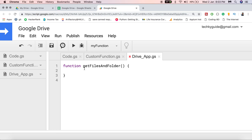Hello everyone. In this video we are going to see how to get the files present in Google Drive, as well as how to get the list of folders present in Google Drive using Google Apps Script.